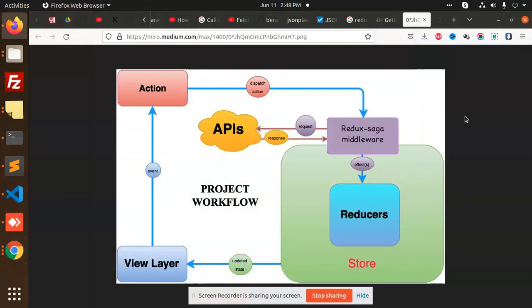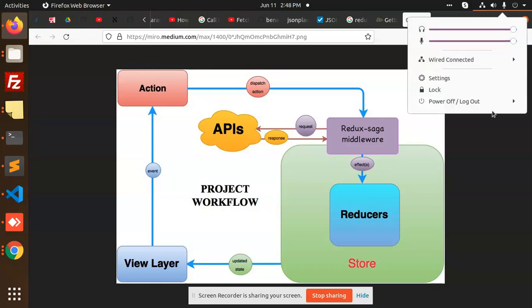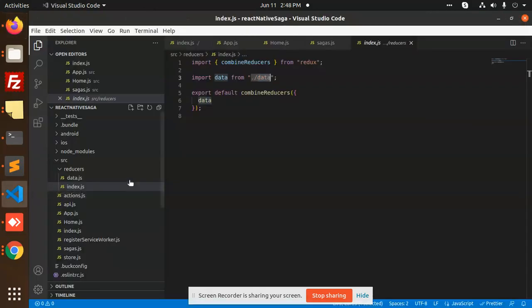Hello friends, welcome to this React Native video where we are going to learn about Redux Saga. Let's have a look at how we are going to implement API integration in Redux Saga and how to connect the store. It's a full-fledged proper process that I am following, so let's check out how we are going to implement it.